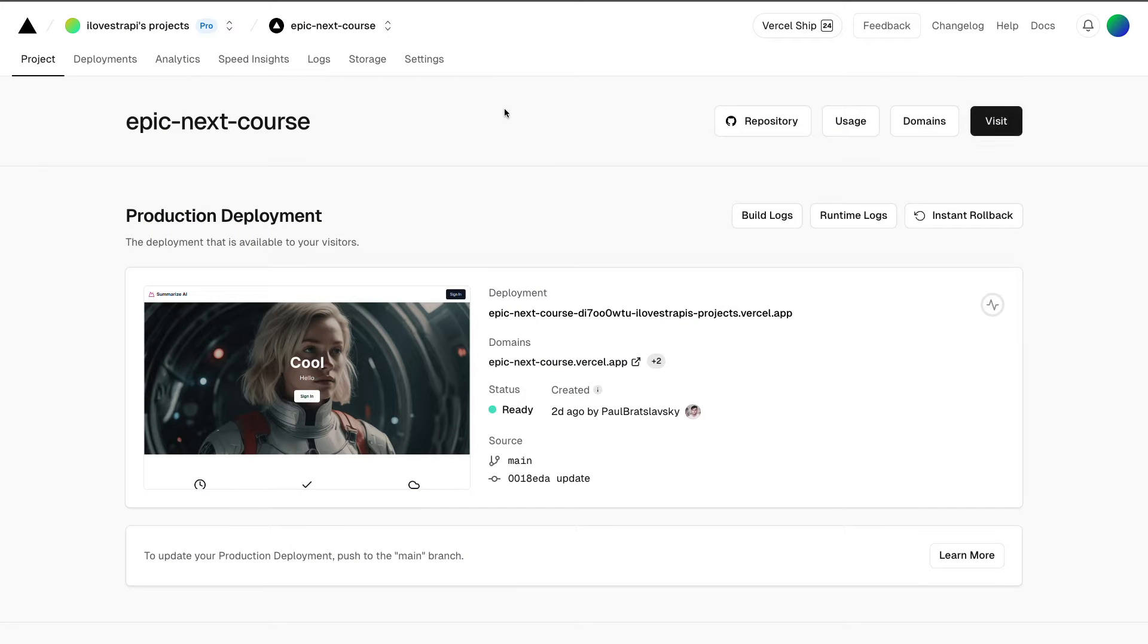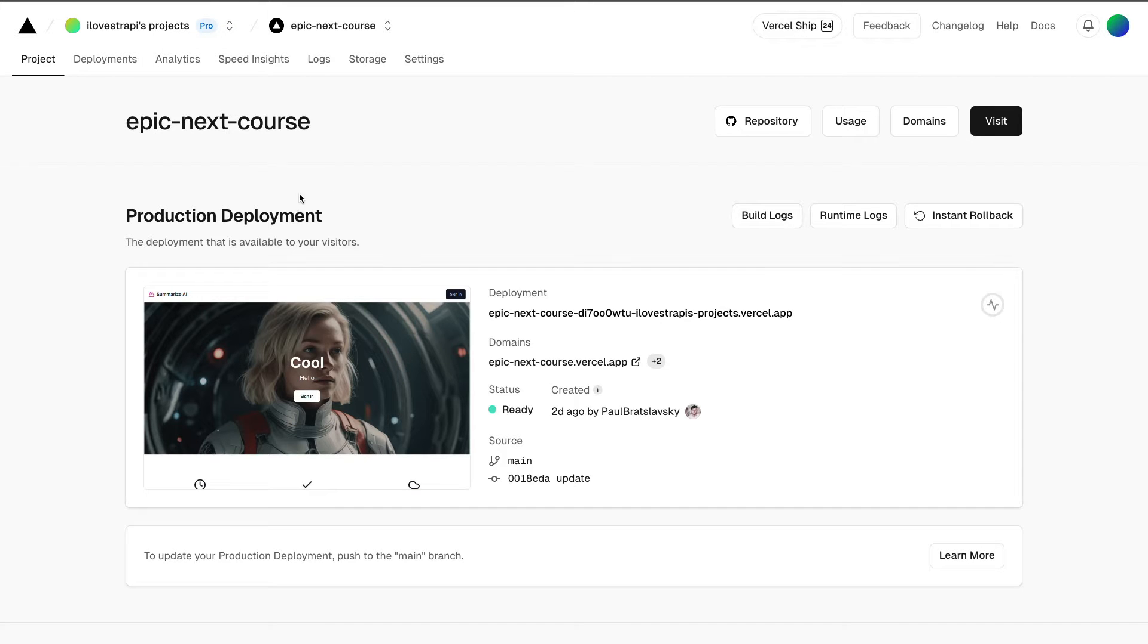If we take a look at my Vercel account, I'm using a pro Vercel account which is a $20 cost. I'll tell you the reason for that in just a minute, but you could still deploy the project for free, but there's going to be one functionality that is not going to work due to limitations that the hobby plan has.